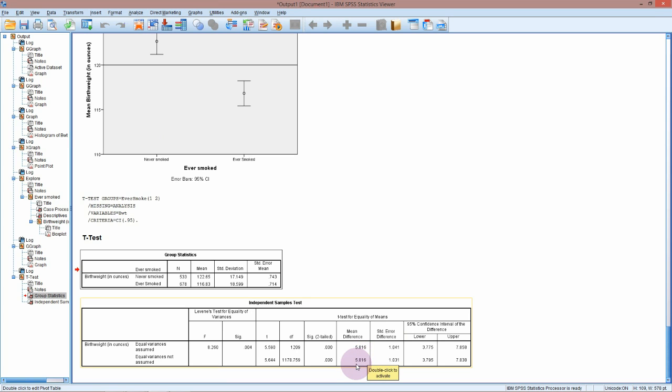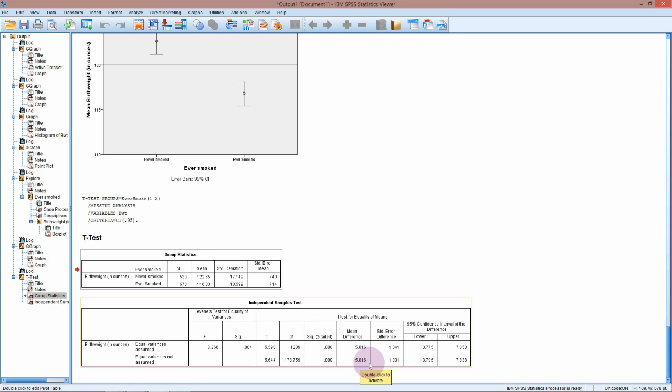Our estimate of the difference in the birth weights is given here, the mean difference. So on average we expect babies who have been born to mothers who have never smoked to be 5.8 ounces heavier than babies born to mums who have smoked at some point.